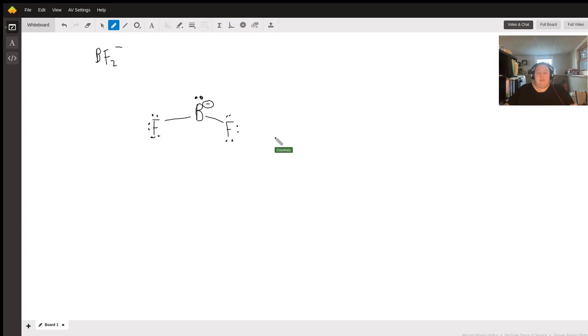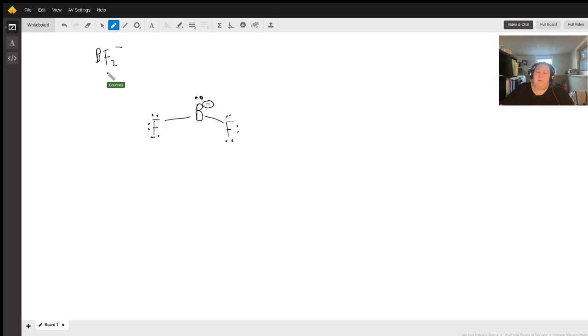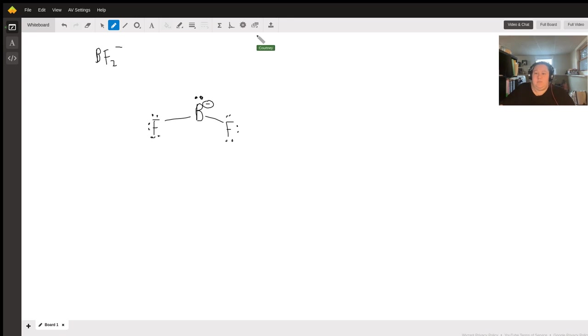And that is the Lewis dot structure for BF2 minus. I hope that helps. If you have any other questions, feel free to reach out.